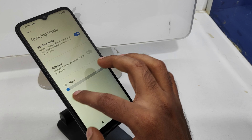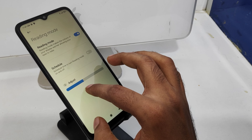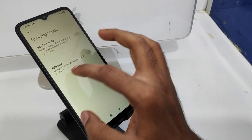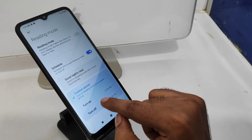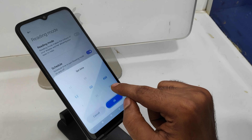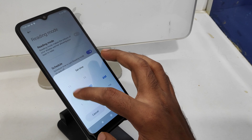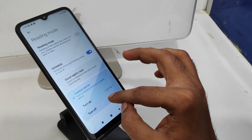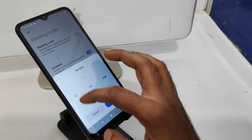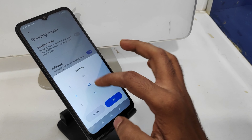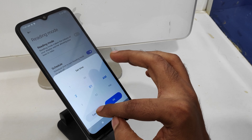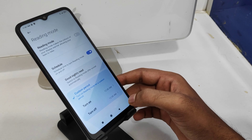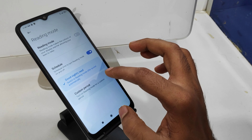If you need to set a schedule, open the Schedule option and set your schedule time — a turn-on time and a turn-off time. If you only need it at night, select the Good Night mode.